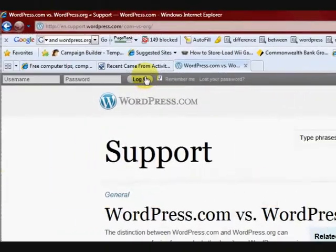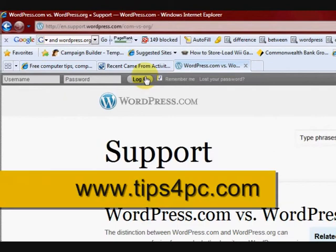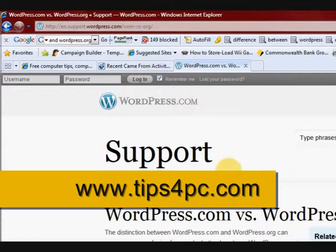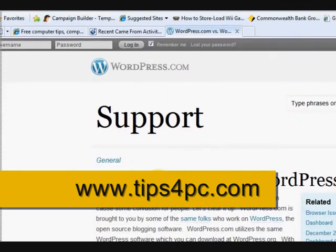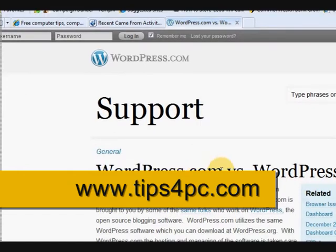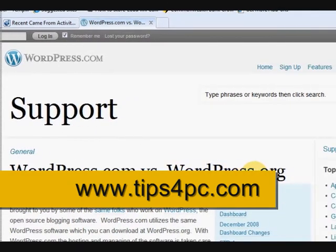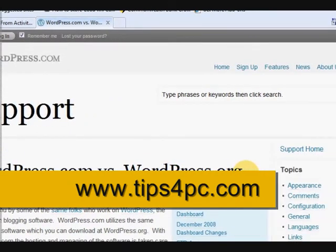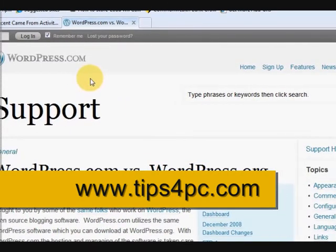Hi guys, it's Mitz here from Tips for PC and WordPress Website Builder.com. I just wanted to show you the difference between WordPress.com and WordPress.org.